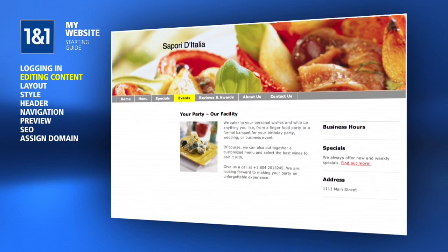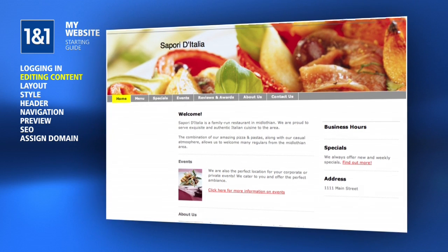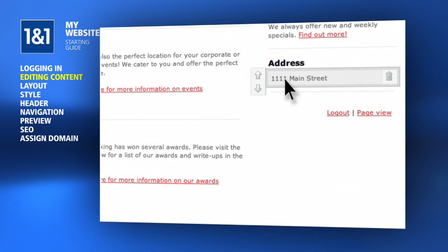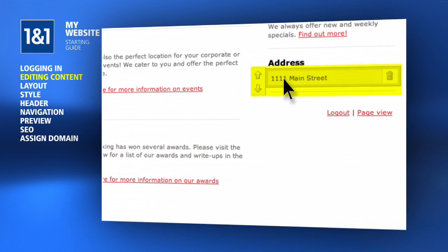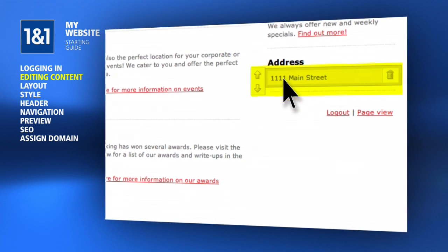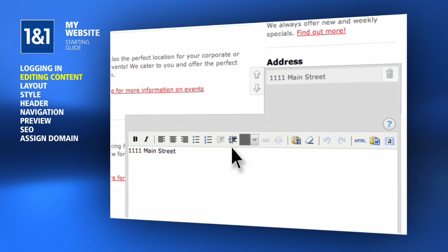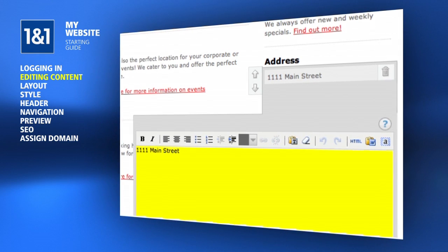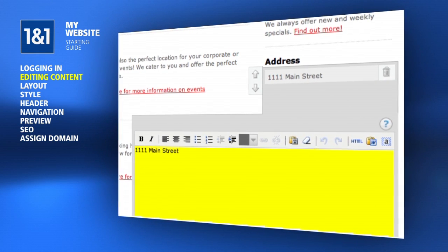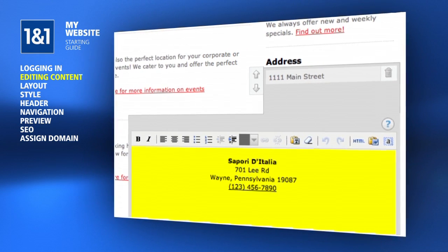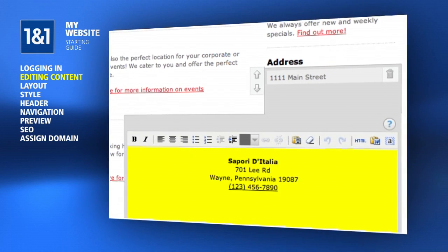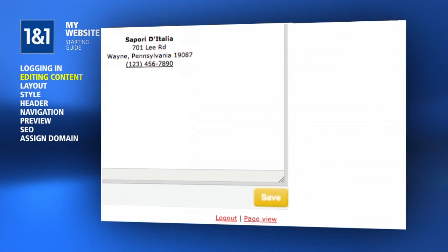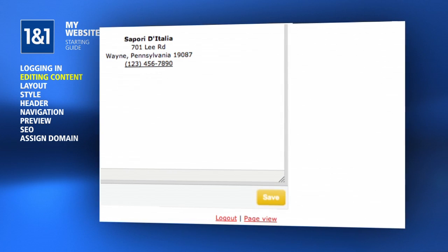If you see something that needs changing, just hover your mouse over the element, such as the address, and you'll see a box appear around it. Click the area with your mouse and now you can make changes to this text using a built-in text editor. It's as easy as that, but don't forget to click the Save button when you're done.